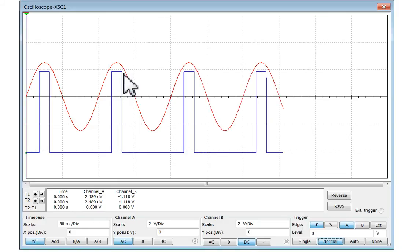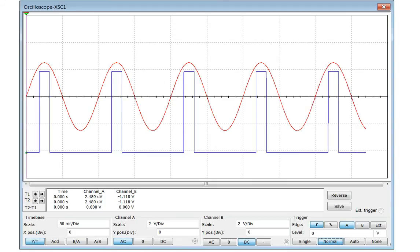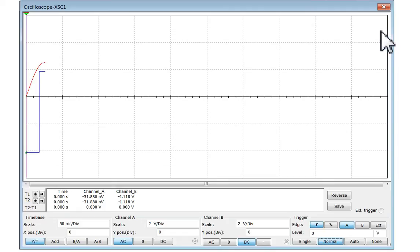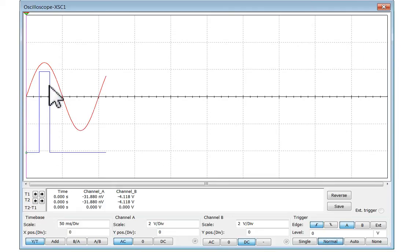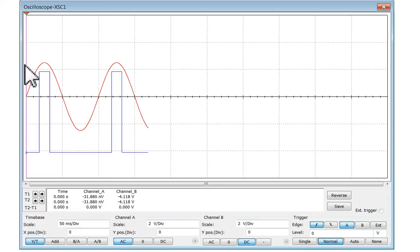Now, this works fine for this signal because it's really slow and it doesn't vary much. But if the signal was to vary a lot, we'd find that the output wouldn't know when to stay on and when to be off. Let's change the frequency of our input signal and you'll see what I mean.